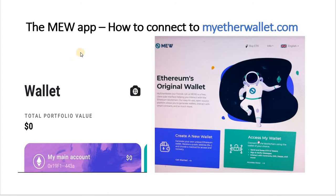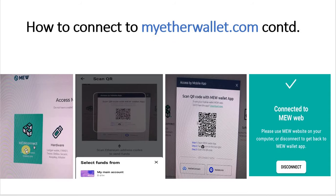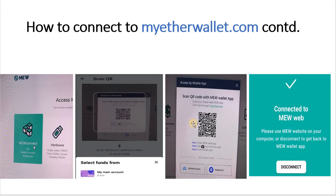Another feature of the MEW Wallet app is to connect to your existing MyEtherWallet.com account on the website. On the app there's a little camera icon at the top right. On the website, click on 'Access My Wallet', then click 'View/Connect MEW Connect' and you will see a QR code. On your app, click the camera icon and it will take a picture of the QR code.